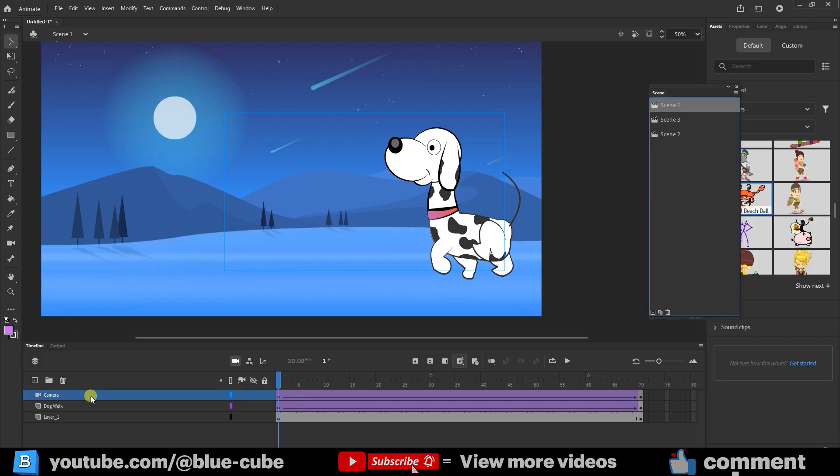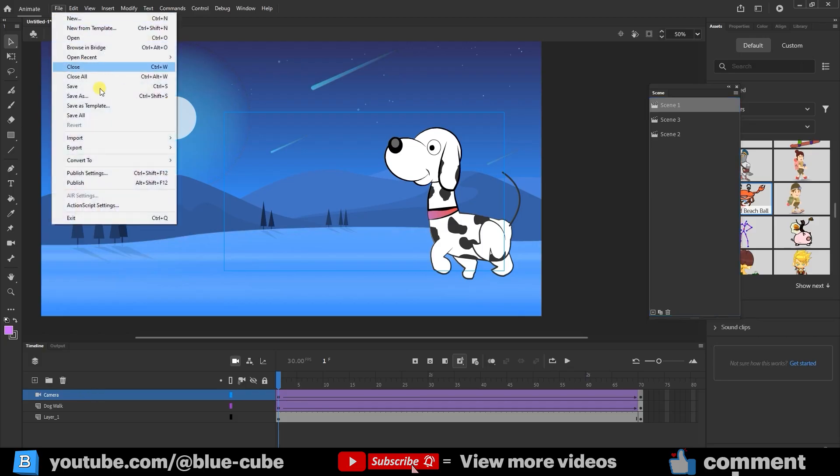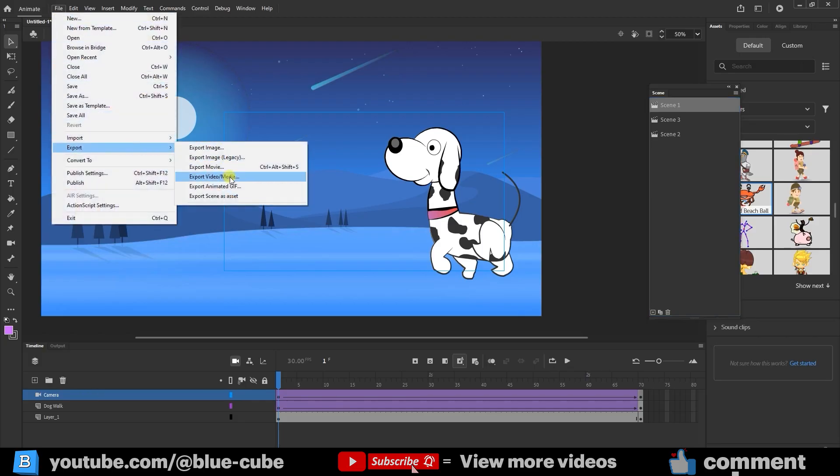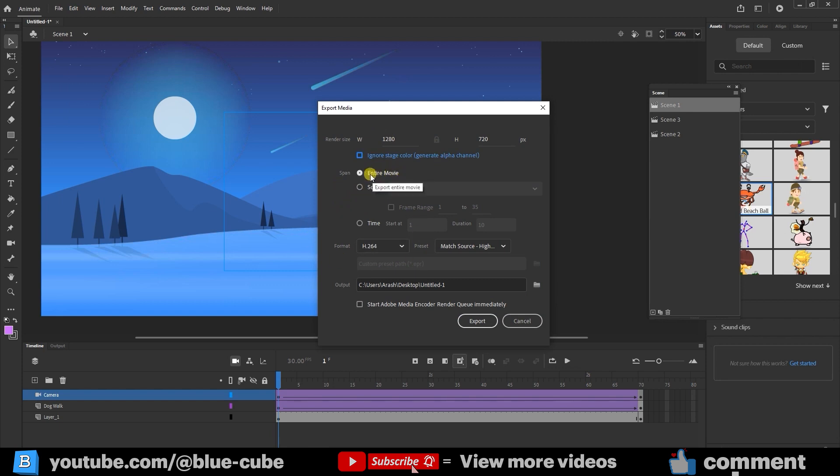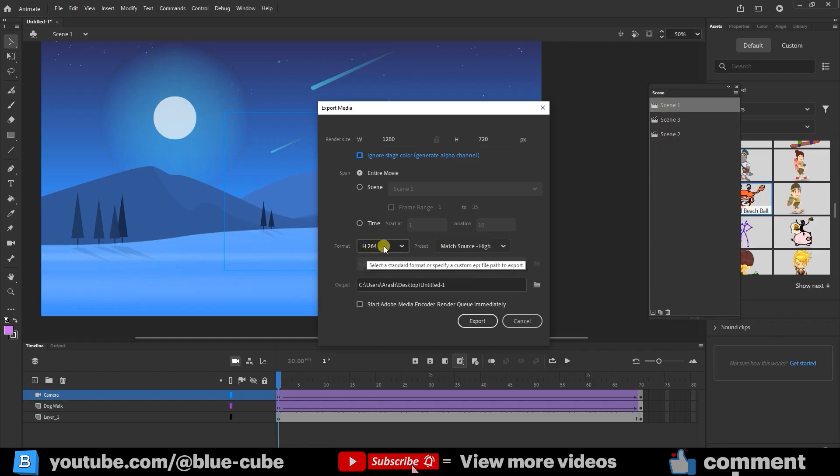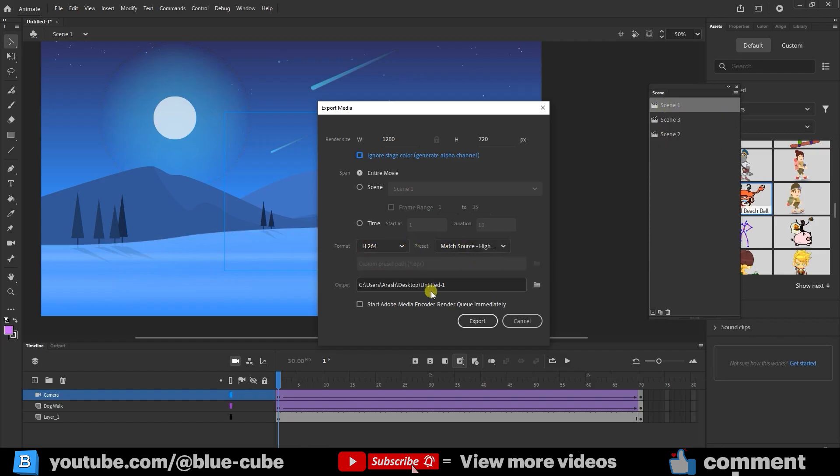Finally, in order to export all the scenes in sequence, I go to the File menu, then Export, and choose Export Video/Media. If you remember from earlier lessons, I showed you how to export or render an animation. But when we have multiple scenes, we must select this option so that it exports all the scenes, in the same order they appear in the scene panel. We can also change the format here, which I already explained in detail before.